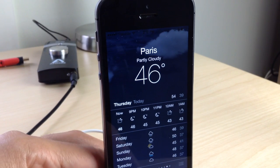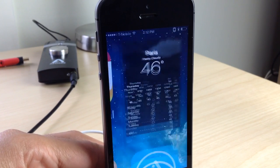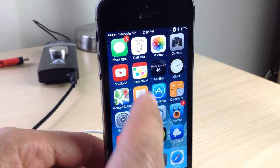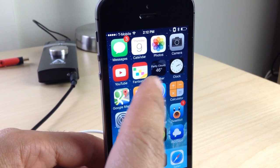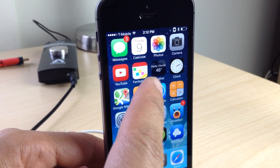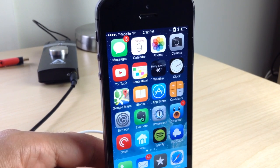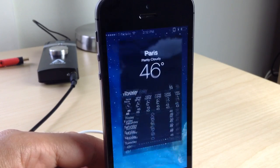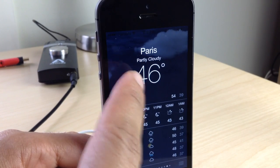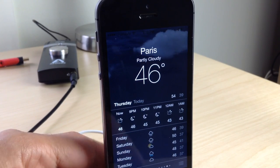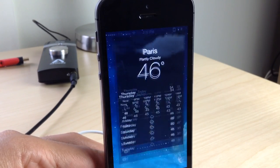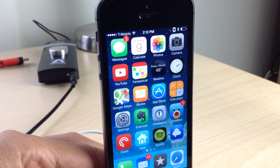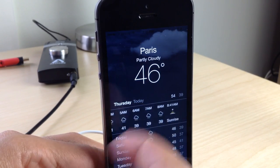How's it going ladies and gentlemen? I'm not in Paris, though I do wish I was right now, but I'll be using this to show you a new jailbreak tweak. This tweak allows you to have live weather animations on your lock screen and on the springboard right there on the weather icon. You can see it right there.